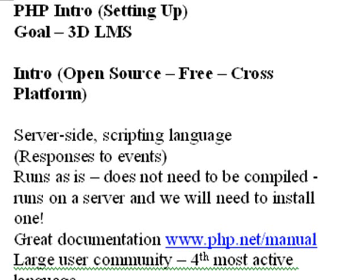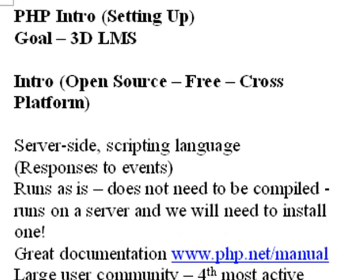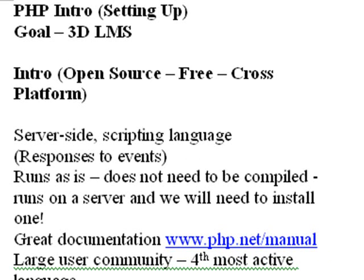So we're going to start with the basics today. We're going to show you how to download a WAMP server to get it running locally on your machine. And once you get it running, we're going to show you how to run your first program. And then after that, we're going to move into a Flash Flex direction and show you how to integrate PHP with Flash and Flex.